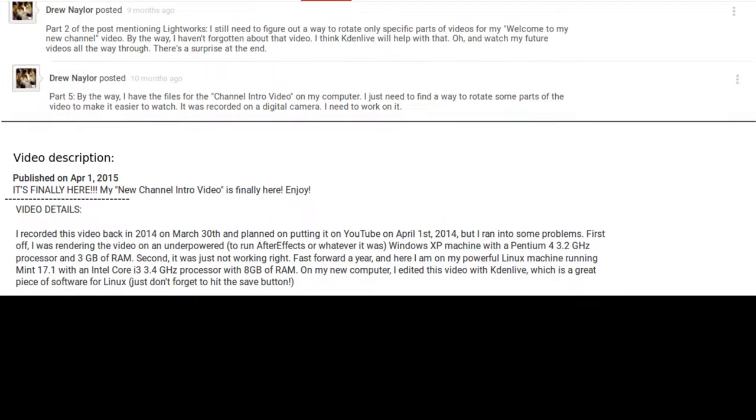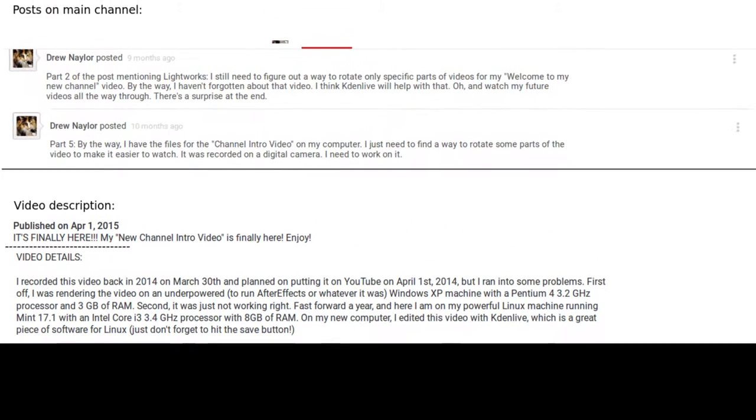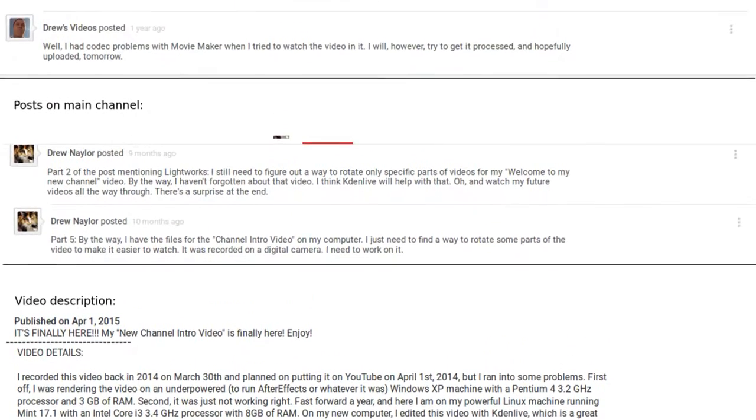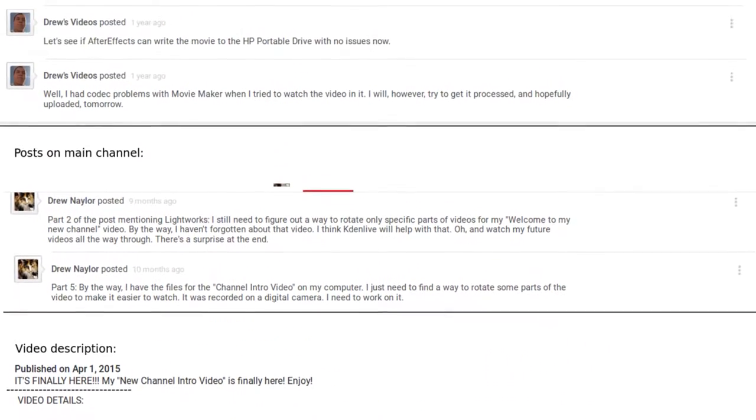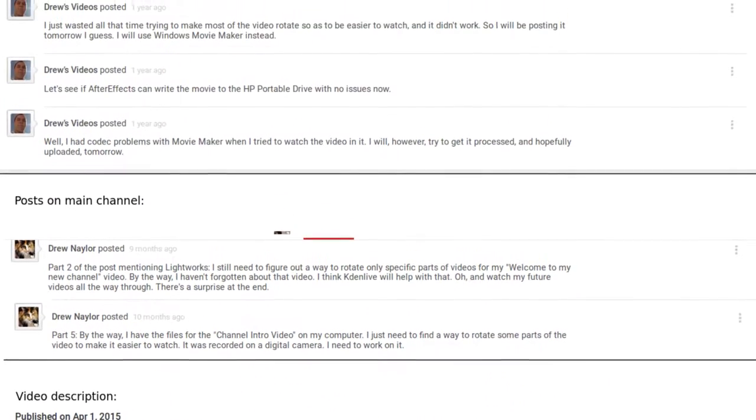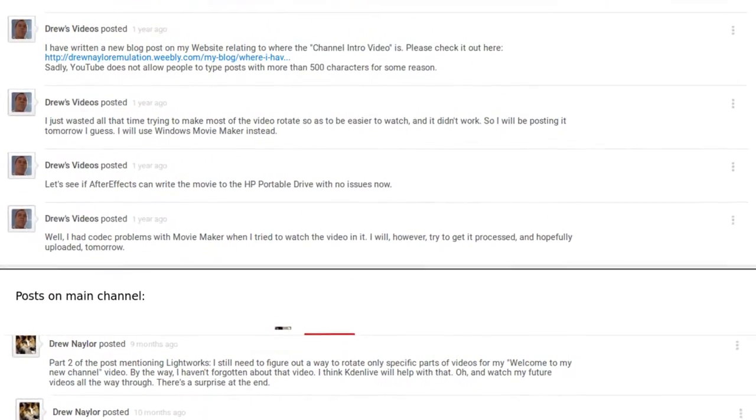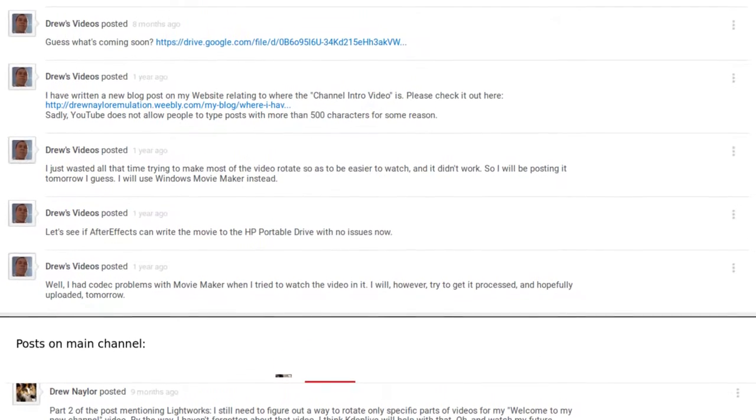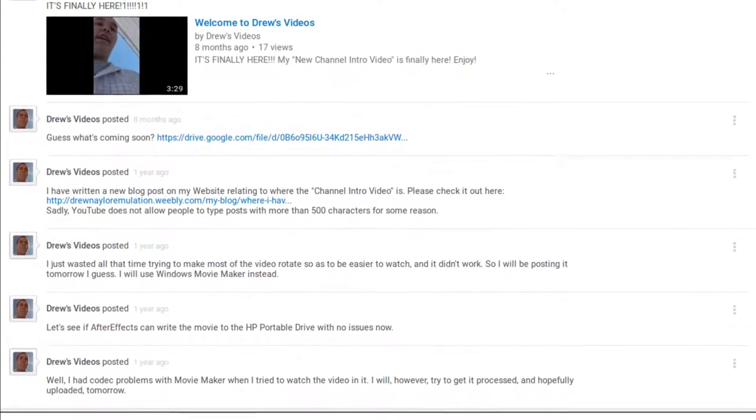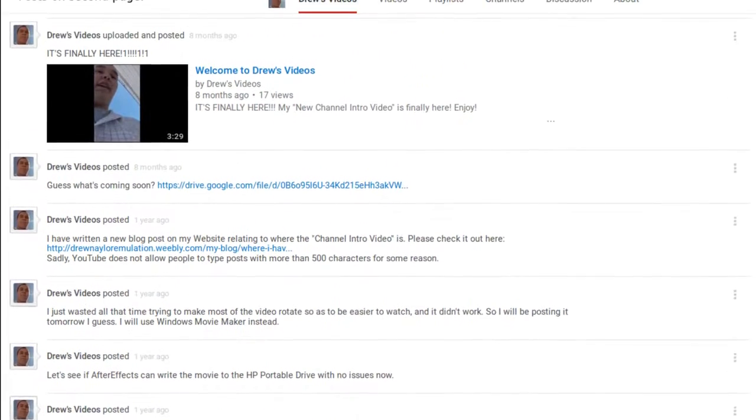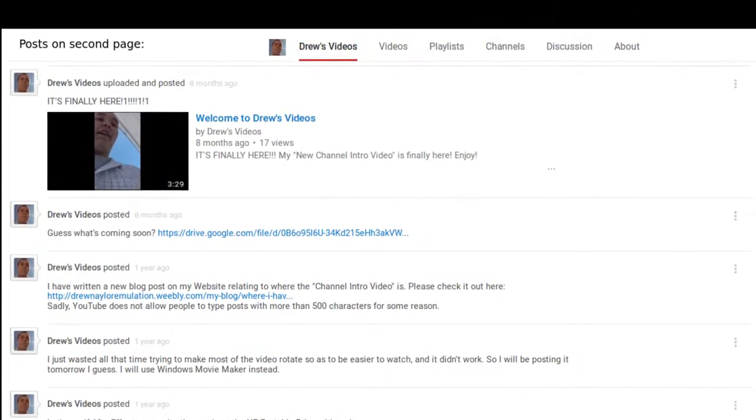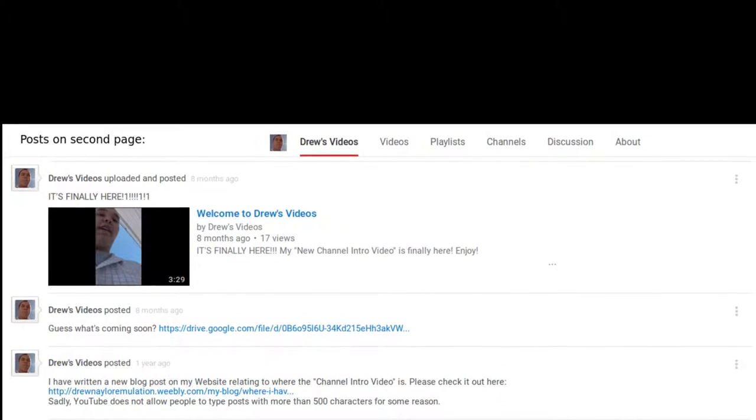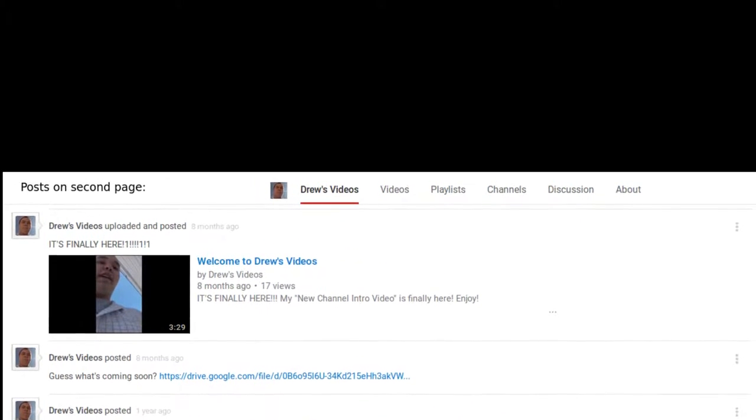If you remember the posts that I made on my YouTube channel back then, the posts were regarding the delay I had making the channel intro video for my second channel. On screen are images of the posts that I made back then so that you don't need to look them up if you don't want to.